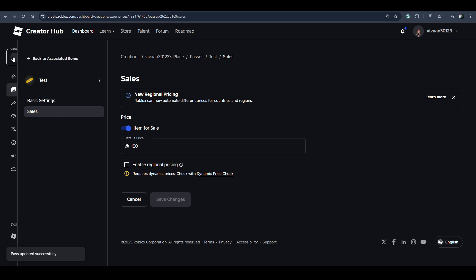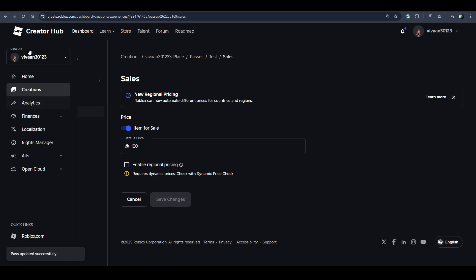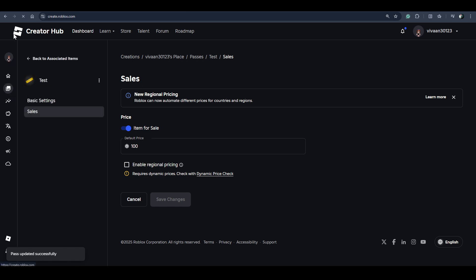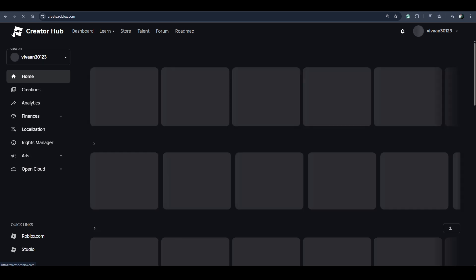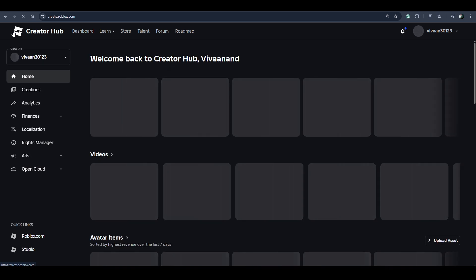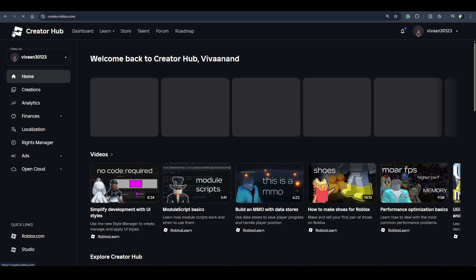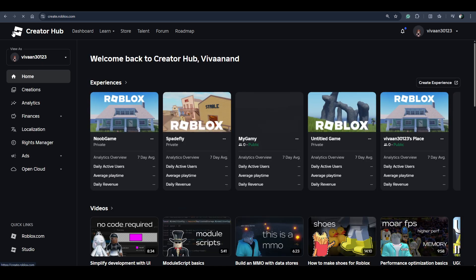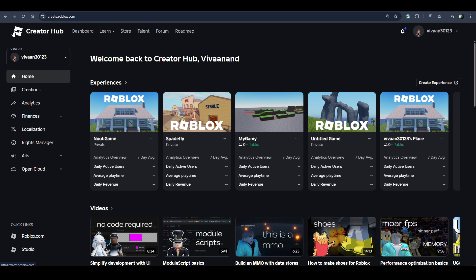After this, your regional pricing has been disabled. You have to do it for each and every game pass, or you may do this for one game pass at a time.